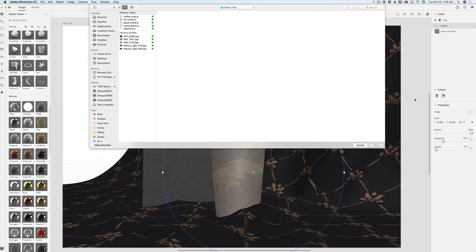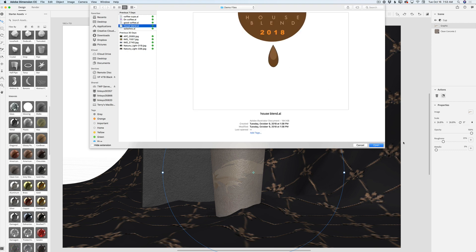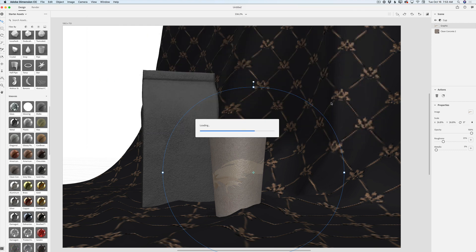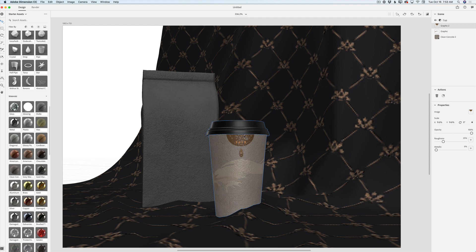I can bring another graphic to my cup. Here I have another graphic I created in Adobe Illustrator CC. How amazing is it? I will bring it up, I will scale it and make it bigger. I kind of like these graphics — I like everything about them. But I don't like the color. Do I need to go back to Adobe Illustrator CC and change the color? Yeah, I can do that. But I can do better — I can change the color for my graphics right here in Adobe Dimension CC.